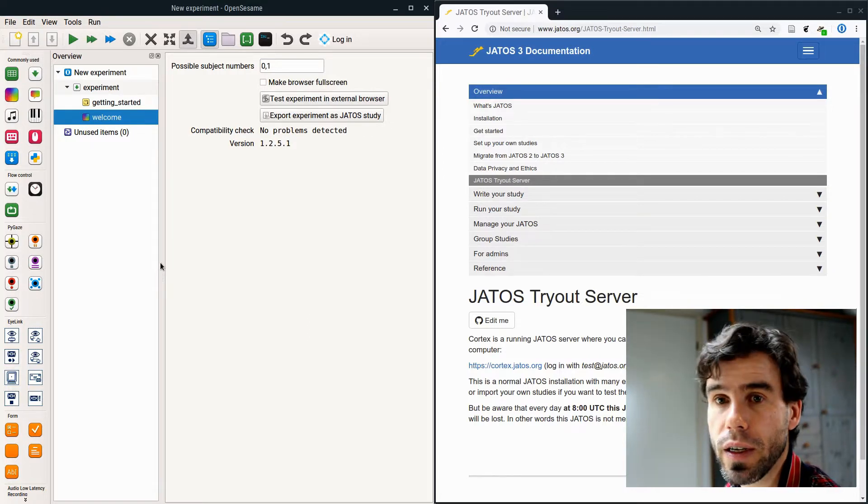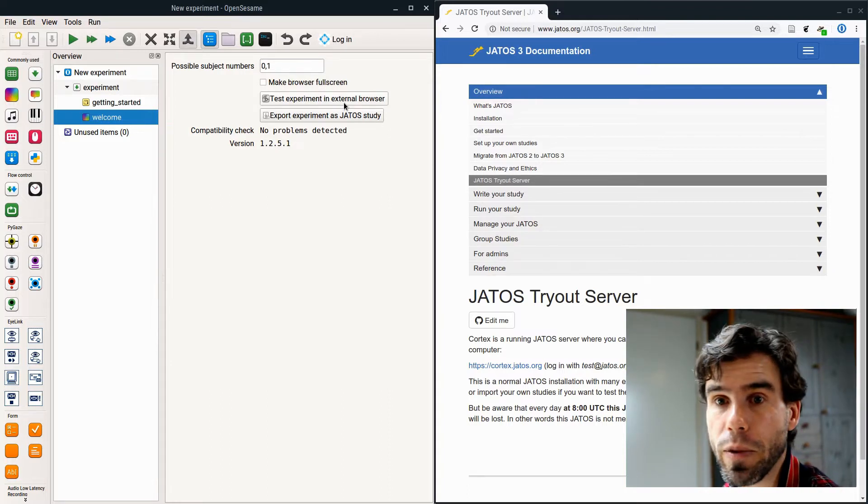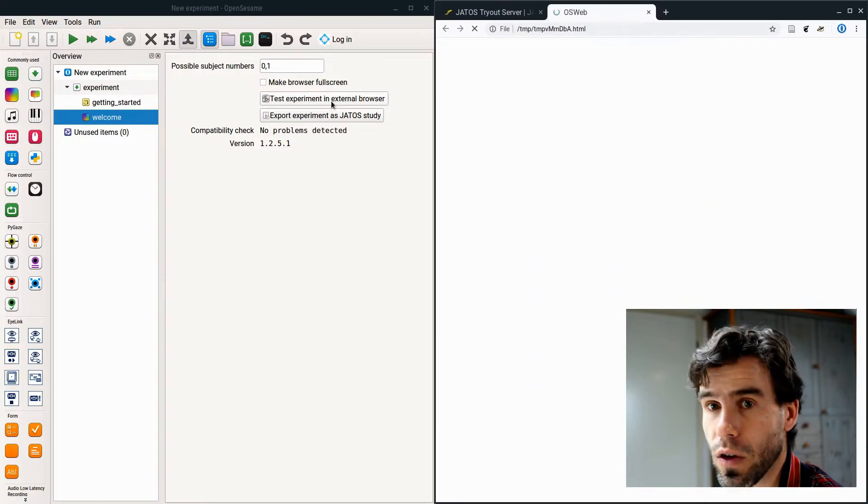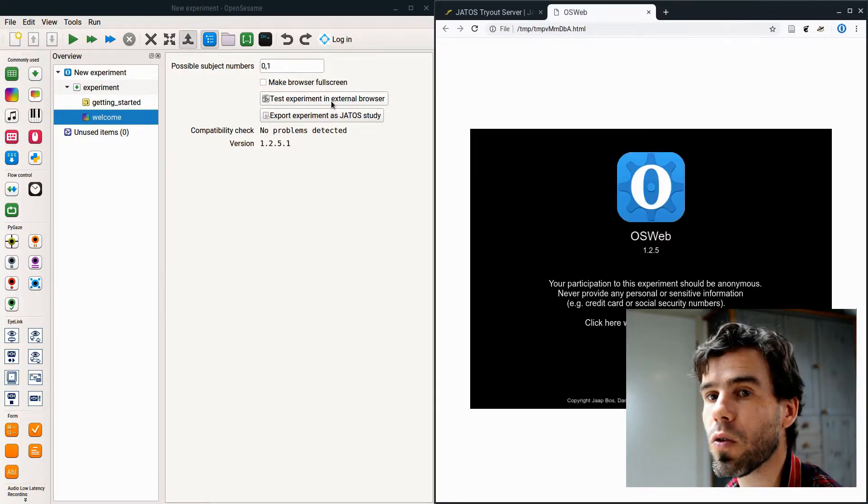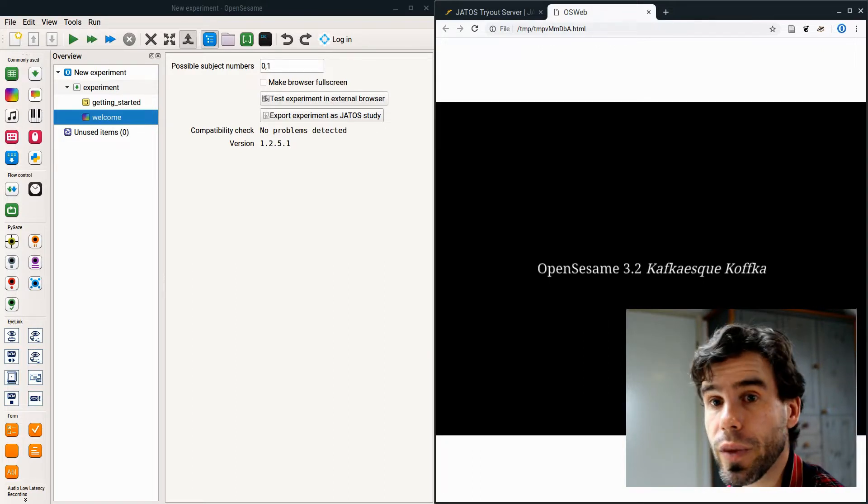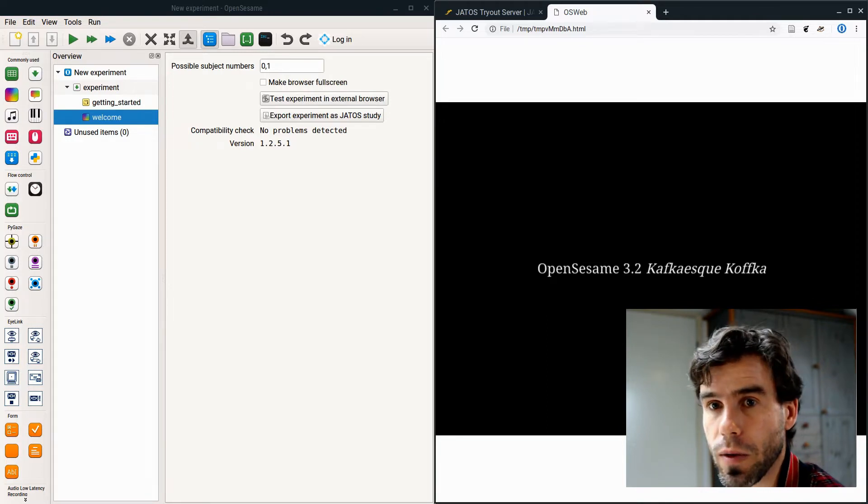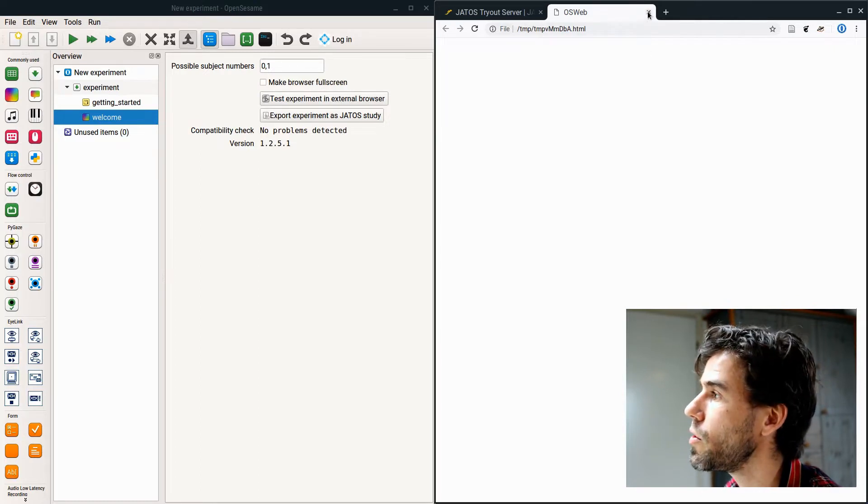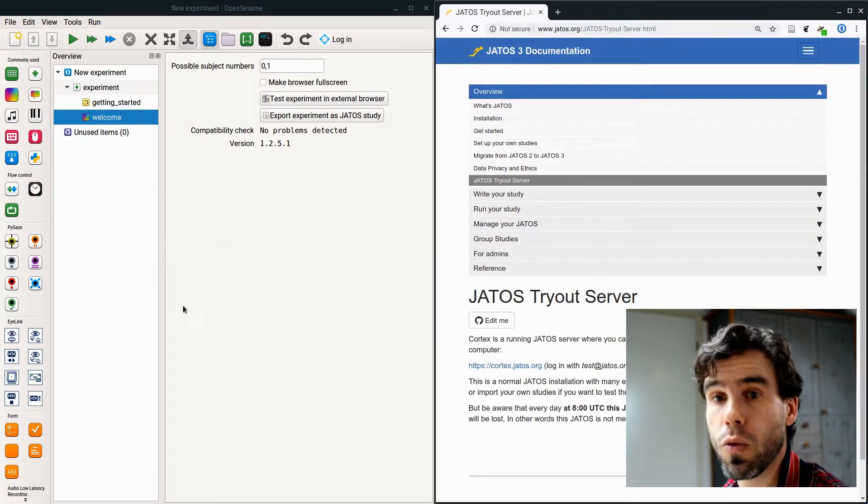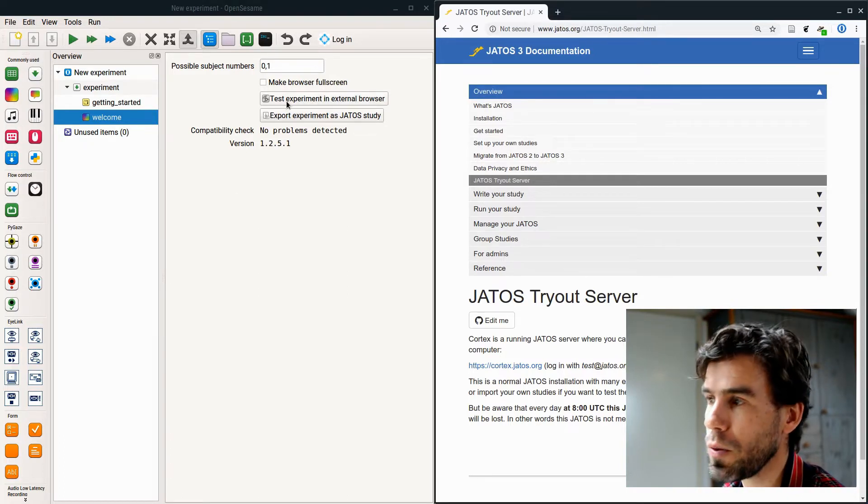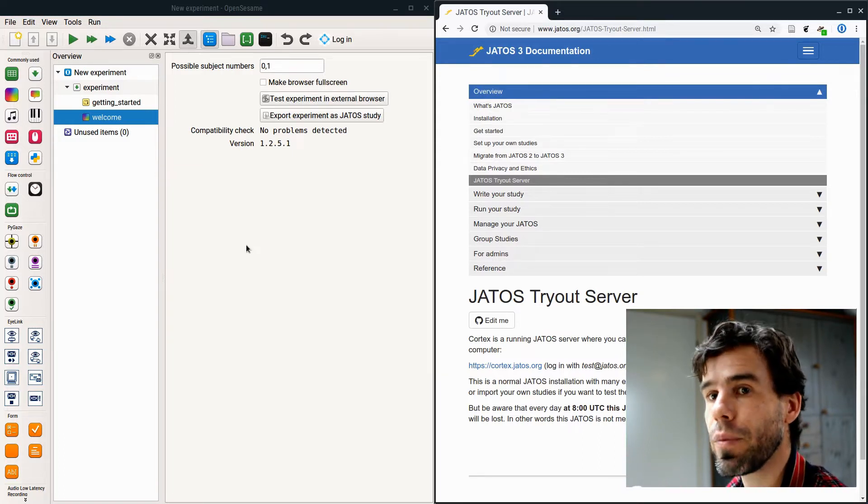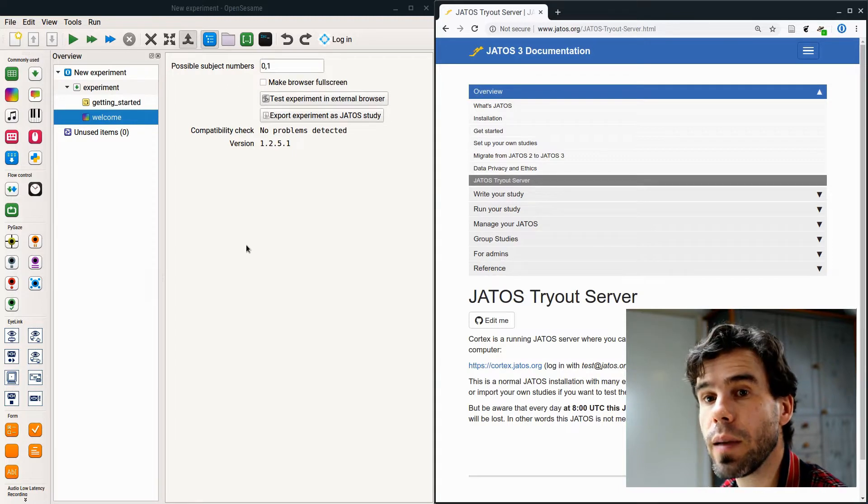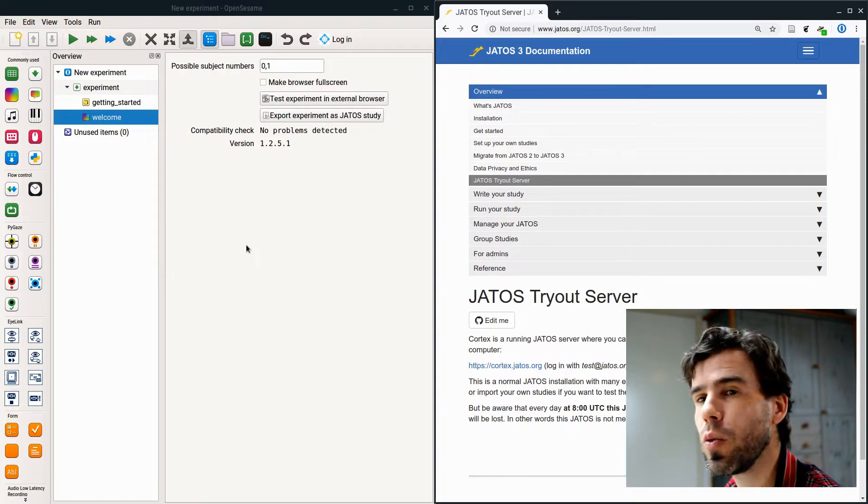If you click on OSWeb, it will open an extension, the OSWeb extension, and it has a few options that are important and that allow you to run your experiment in a browser. The first thing is test experiment in external browser. Let's do that first. If I click on this, OpenSesame will start the experiment in your default browser, which for me is Google Chrome. I click on it, and I see that same standard welcome message.